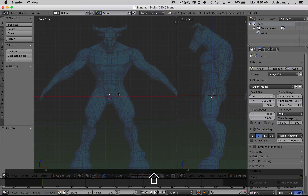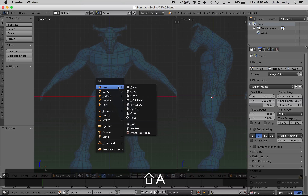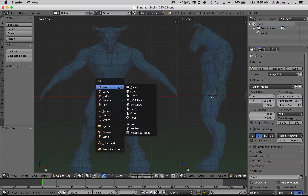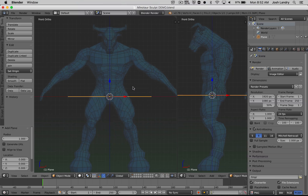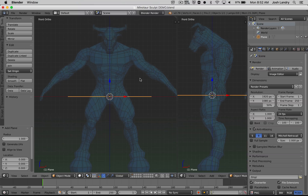Now we're going to add in our first bit of geometry and that's going to be a plane. I'm going to do Shift-A — notice that I'm doing all of this in the front view; most of my modeling today is going to be in the front view. I'm going to choose a plane and the plane comes in basically facing upwards in the Z axis.